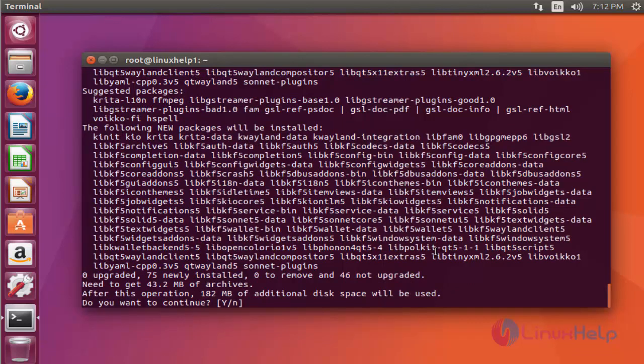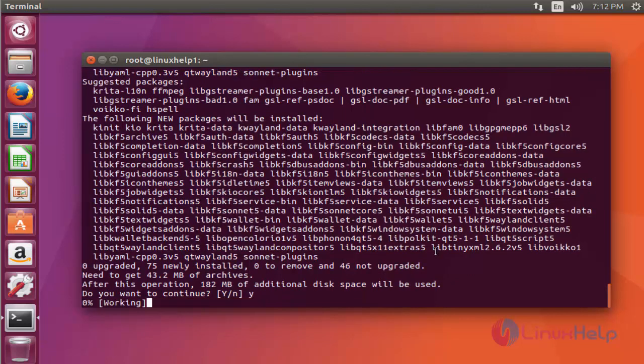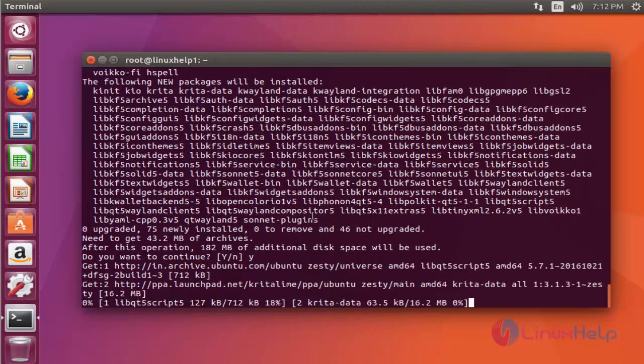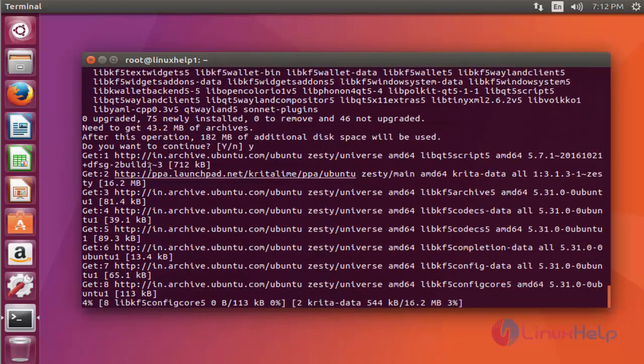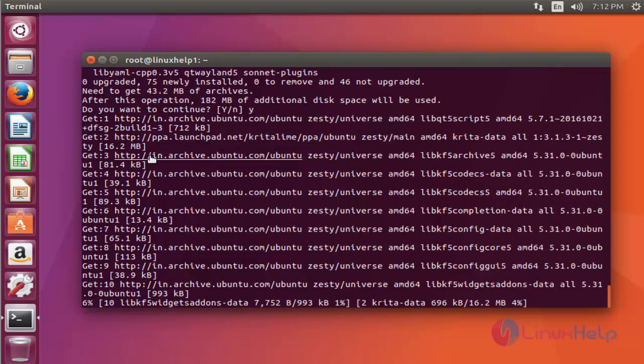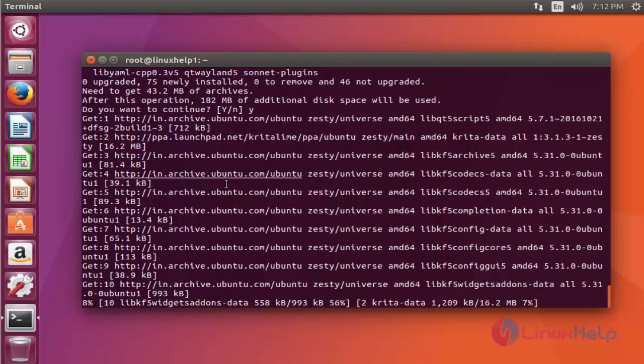Press Y to continue. You can see the size of the Krita package is a little bit high. This installation will take a few more minutes, so you have to wait.